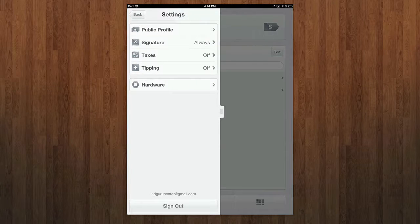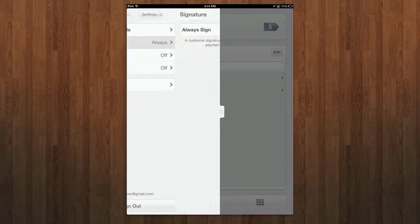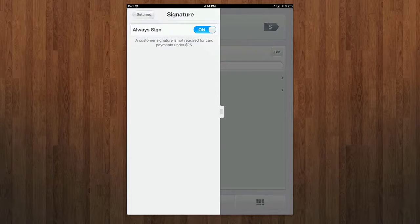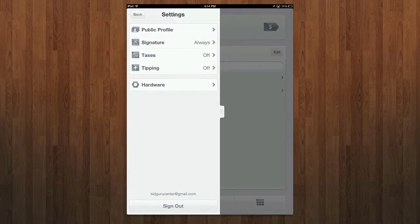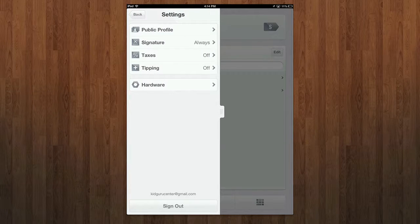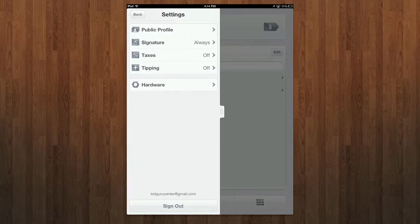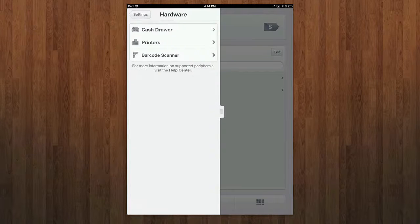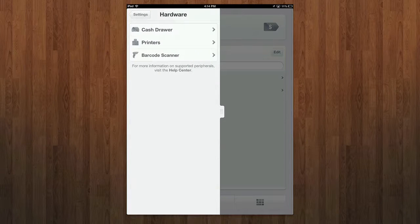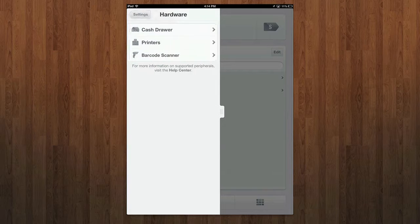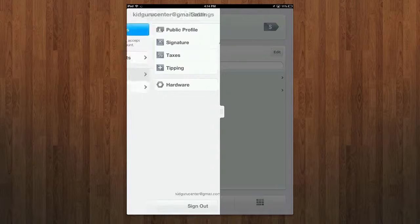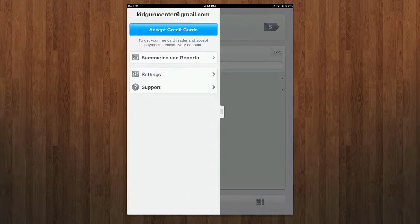Under settings, you can adjust stuff like public profile. You can attach a signature to your payments if you want to do that. You can adjust taxes, tipping if you're paying somebody. You can adjust the hardware settings like barcode scanners, printer, cash drawer. You can test all those functionalities out easily by going into the settings.